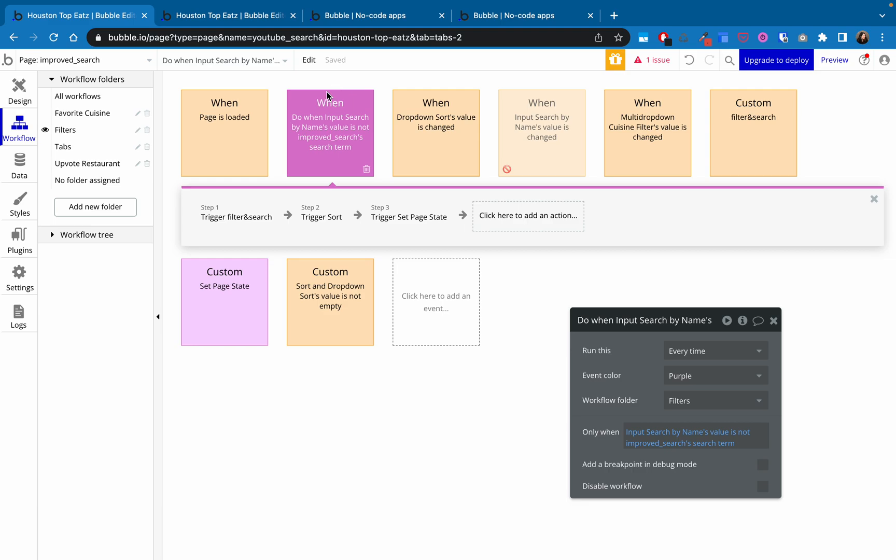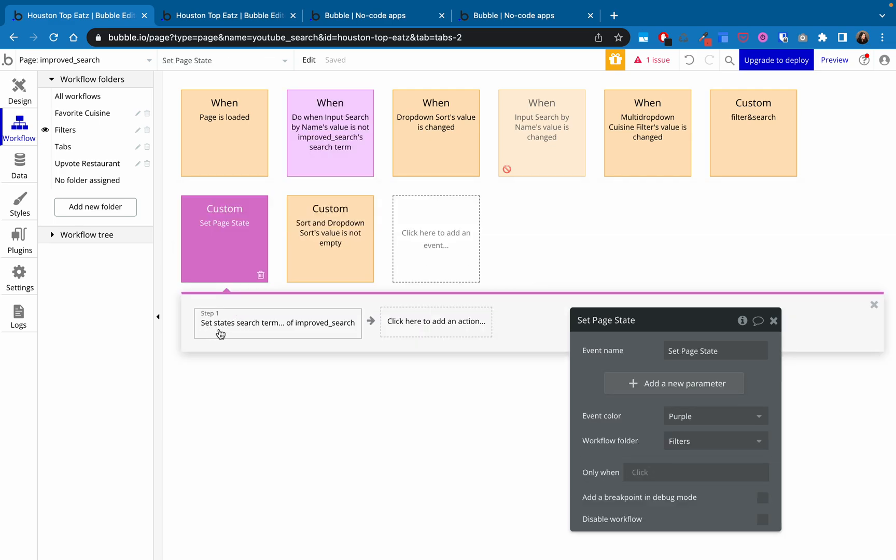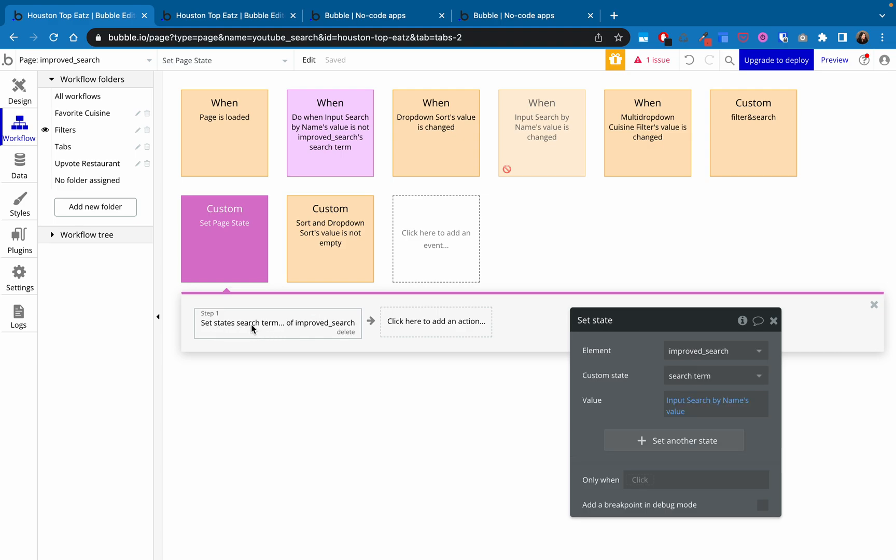And so when this is triggered, it will trigger those same first two steps, the filter search and sort filter and search and then the sort. And then it will also trigger this third step, which is set page state. And if we look here, the only thing in this one is set the state of the page, set this search term state to the inputs value.